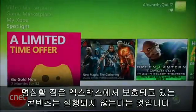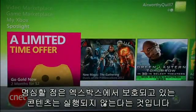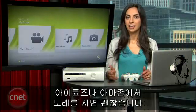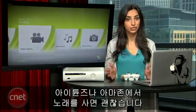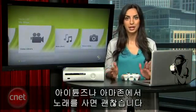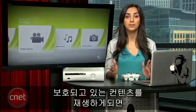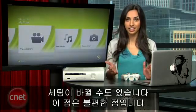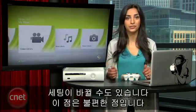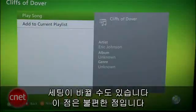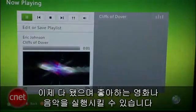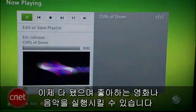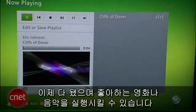Something you should definitely know is that you can't play DRM-protected content on your Xbox. If you buy your music on iTunes or Amazon, you should be fine. But if your content isn't playing, it's because it's protected, which might ruin this whole setup for some of you. Now that everything is working, you can kick back, watch your favorite movie, or listen to your favorite playlist within a game.